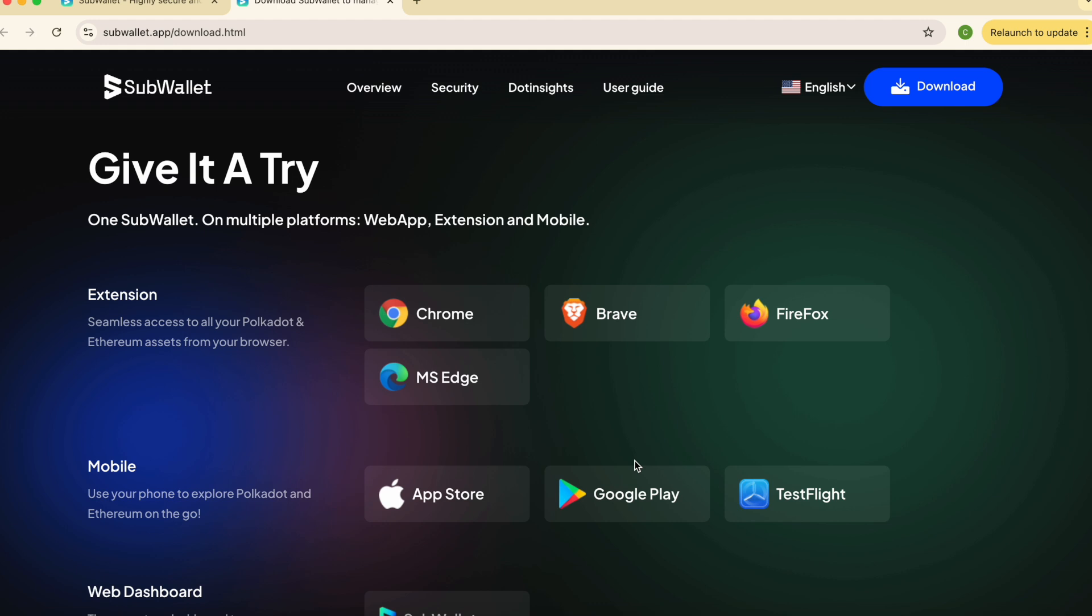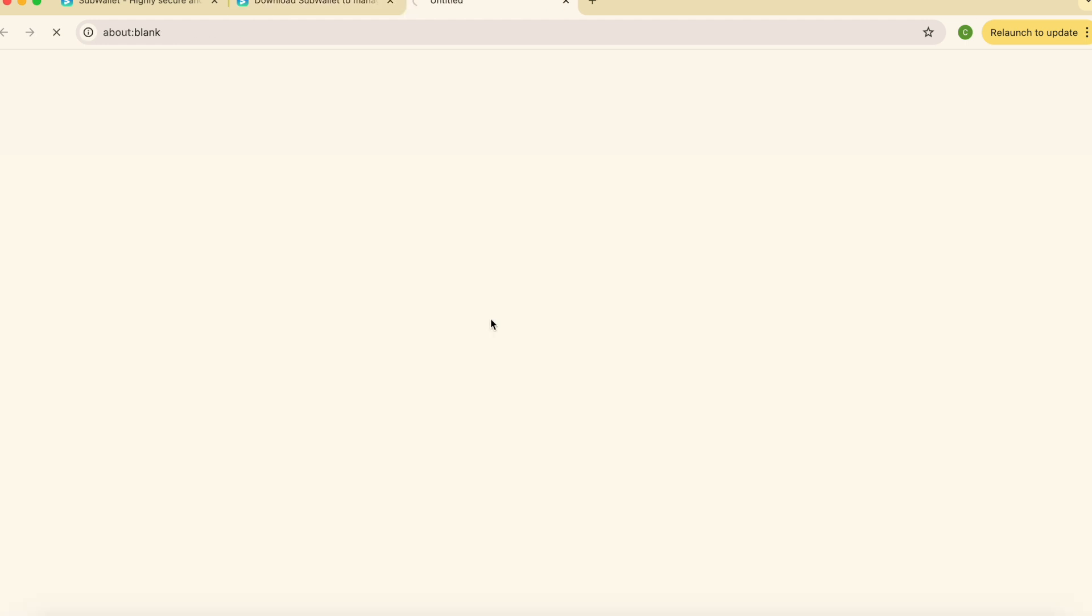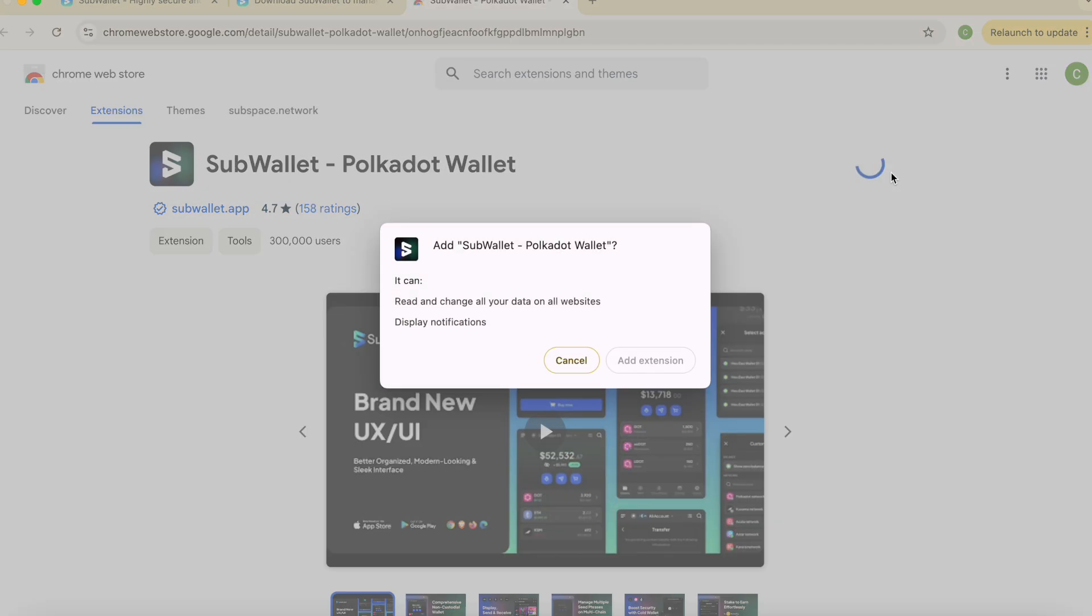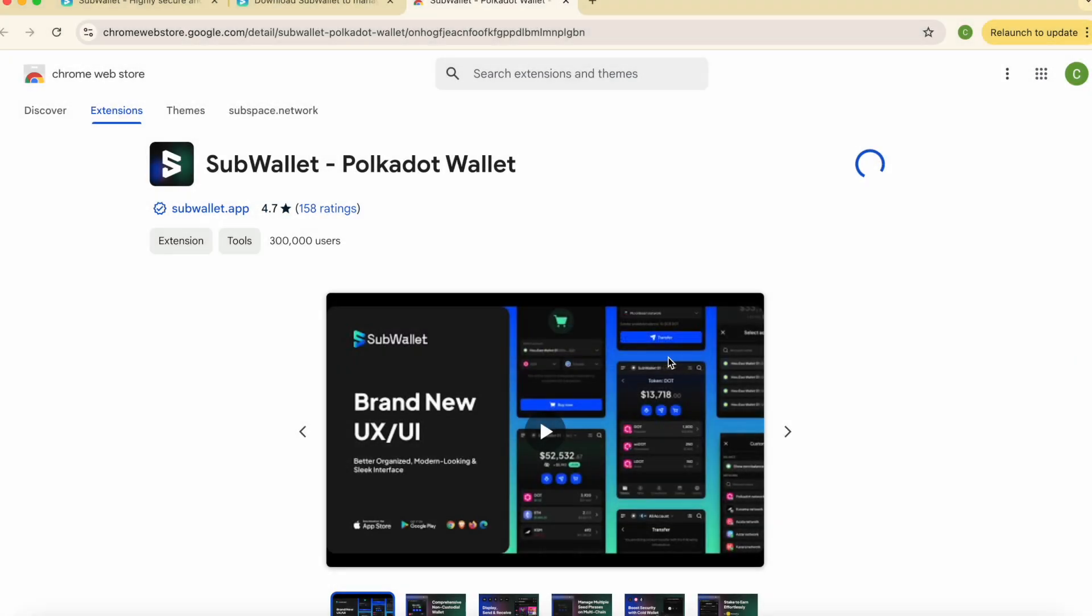Since we are using Google Chrome, I'll download extension for the Google Chrome. Click on add to Chrome and add the extension to your browser.